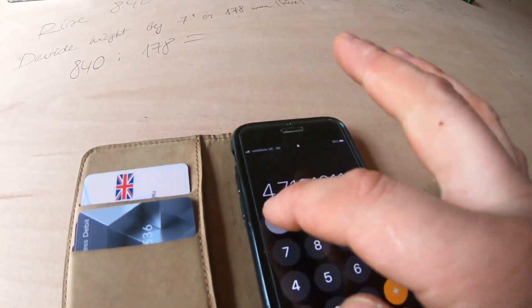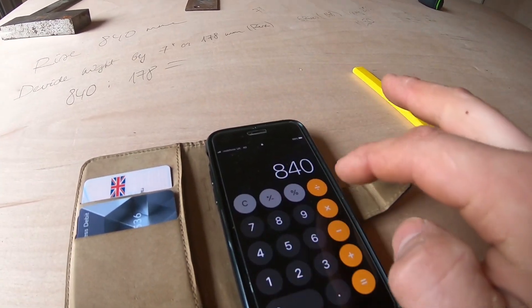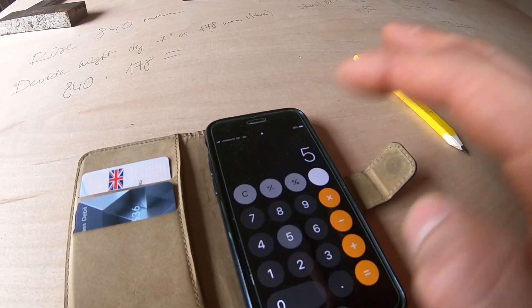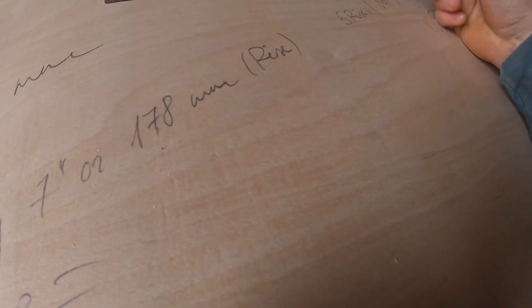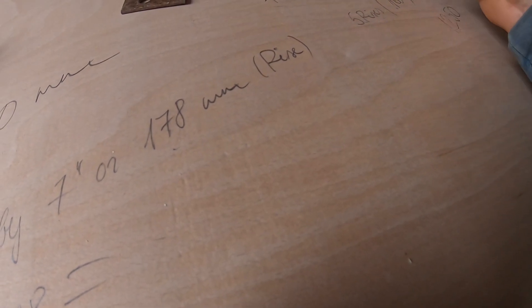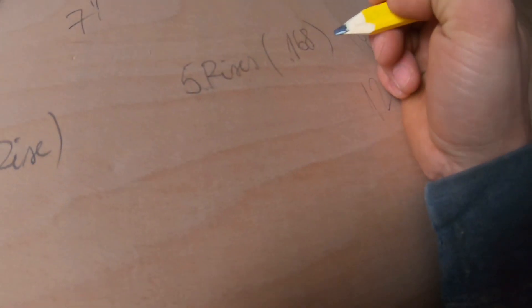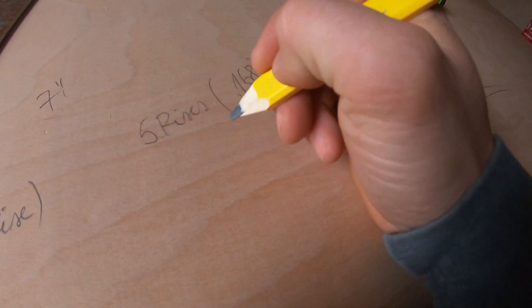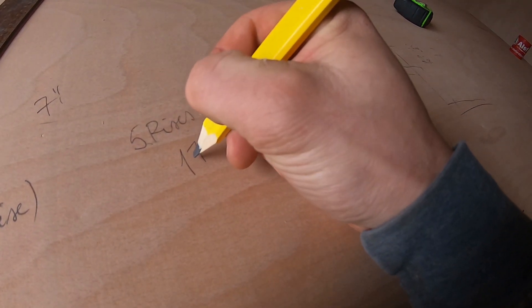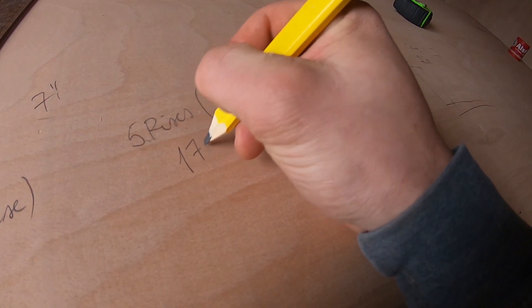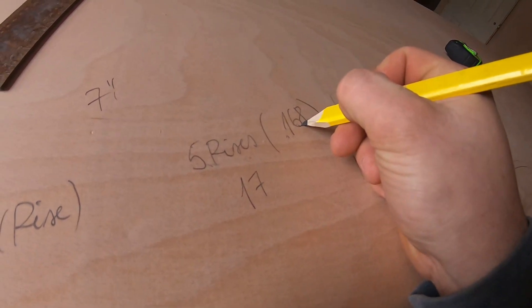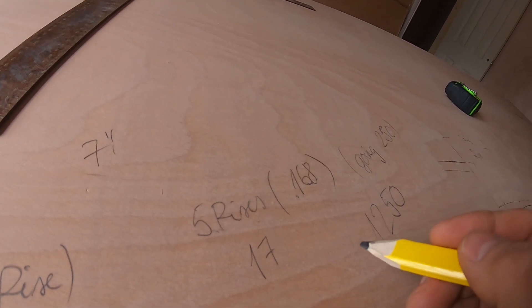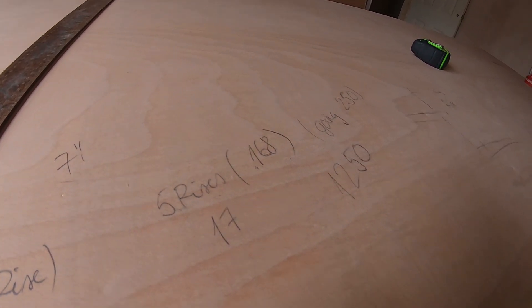So 840 divided by 178 makes 4.7 — you round it up to 5. Then 840 divided by 5 gives you 168 rise, which is okay because the average is 170 to 180 millimeters. So 168 gives you your rise for the stairs.